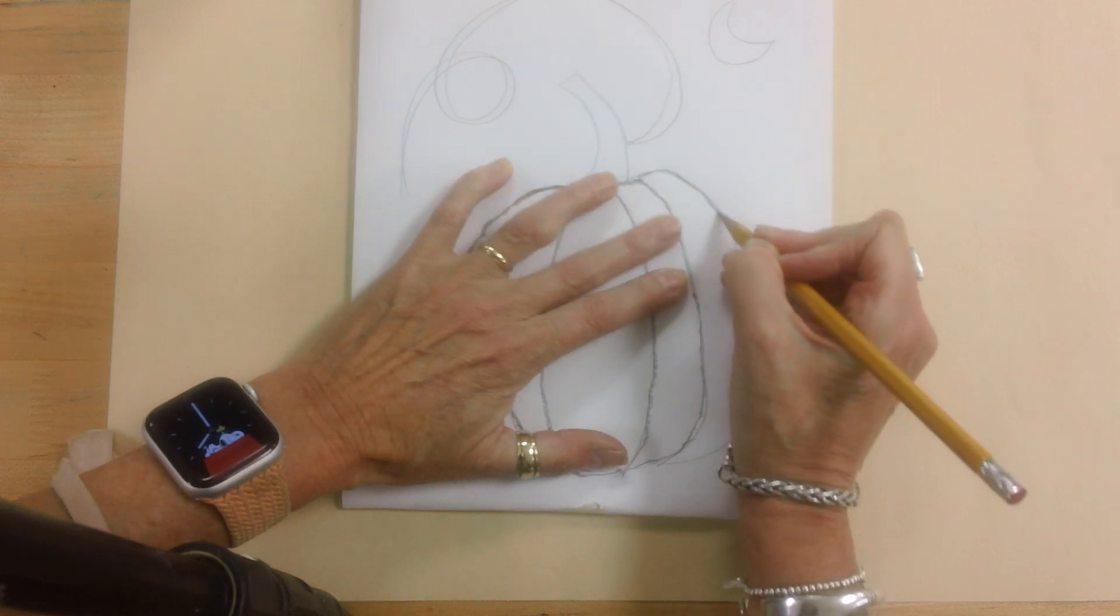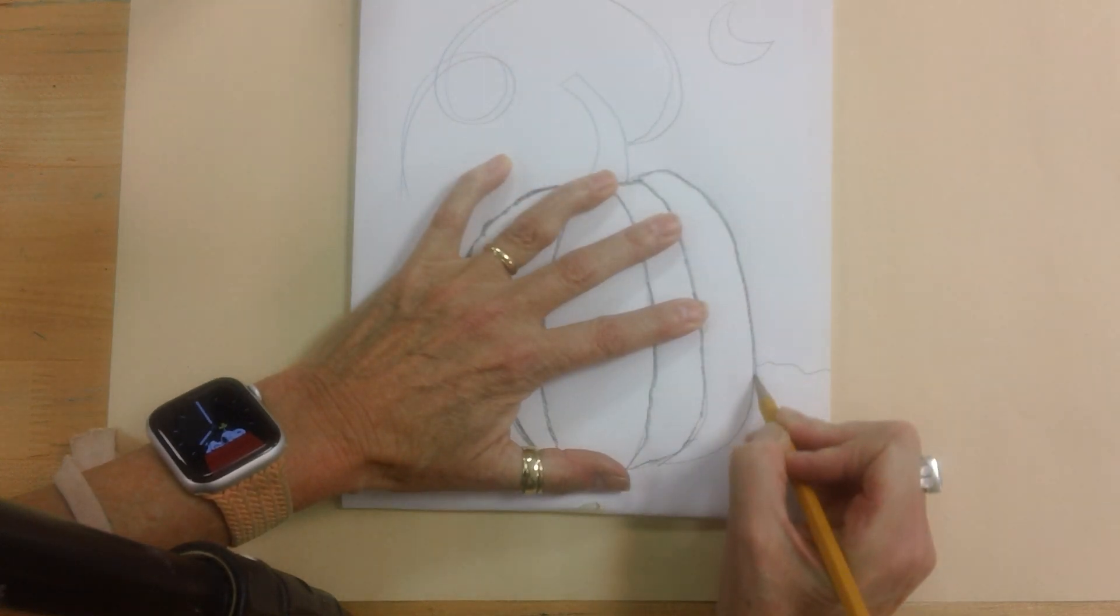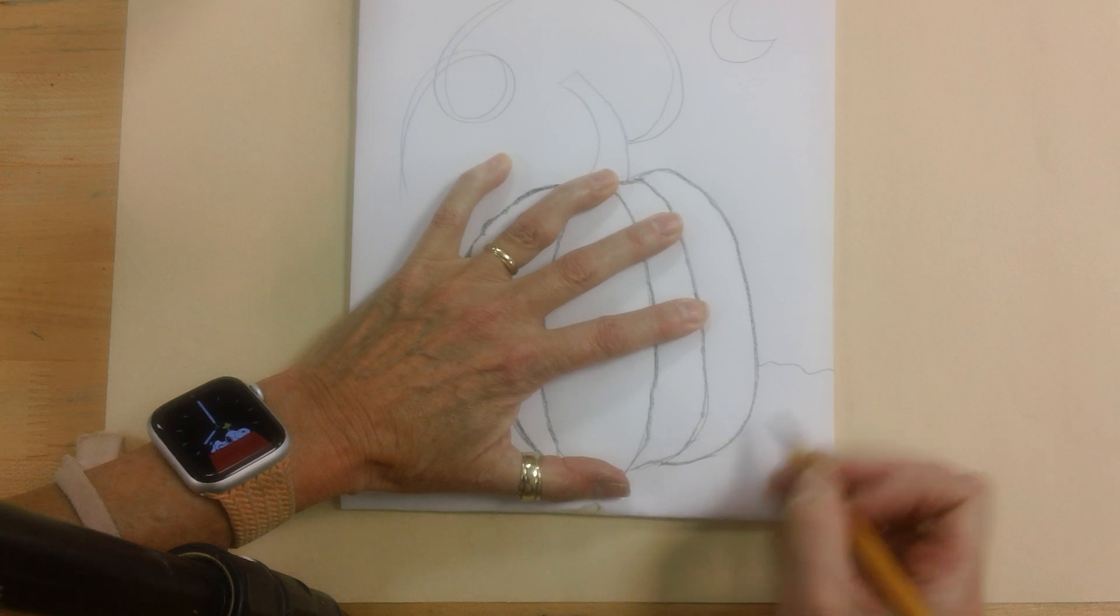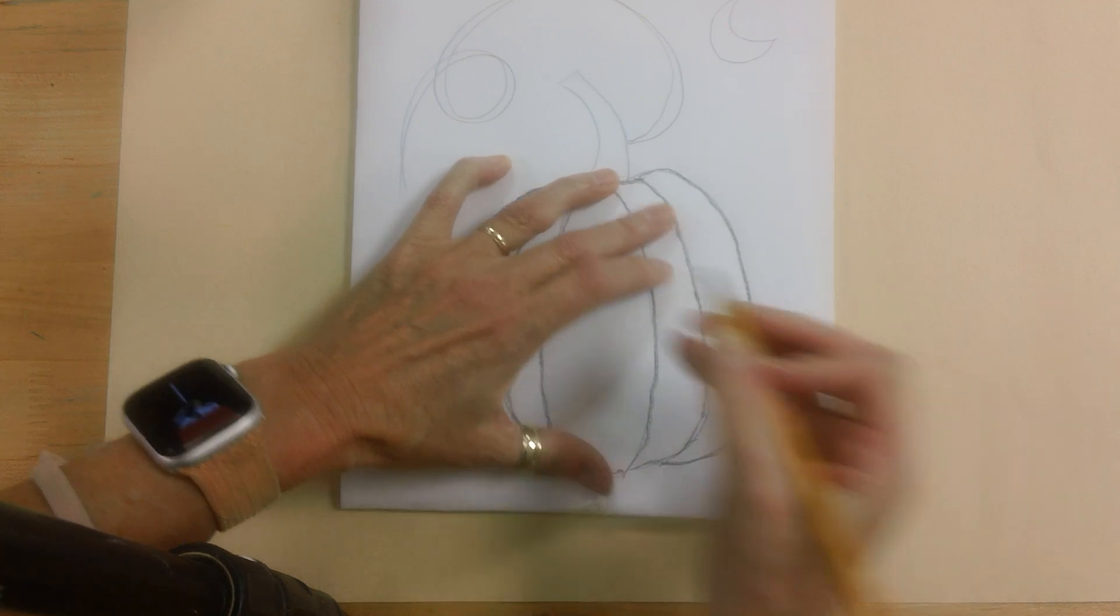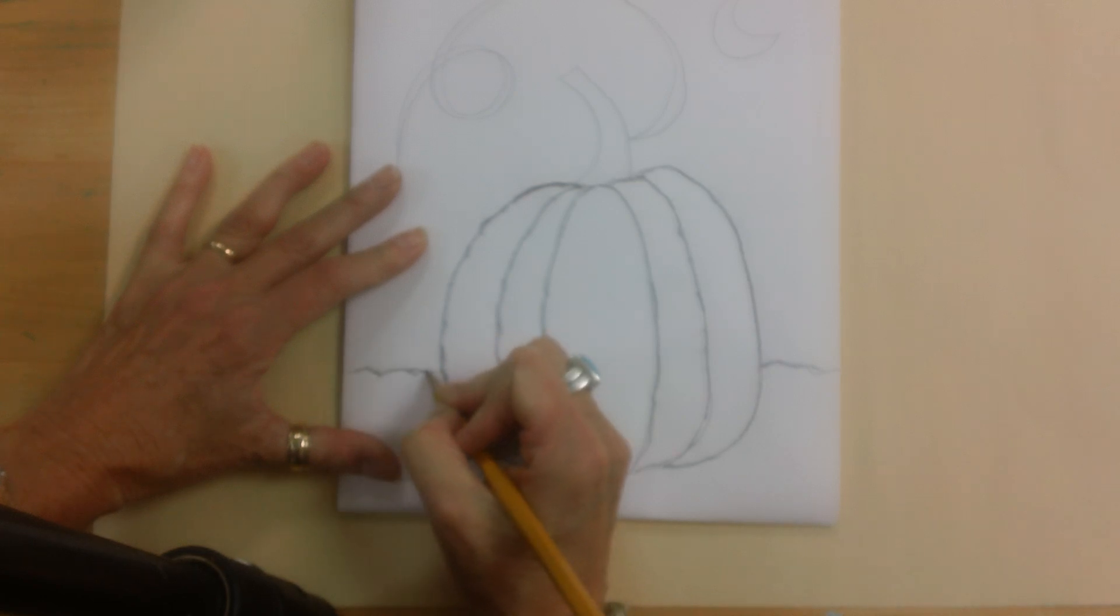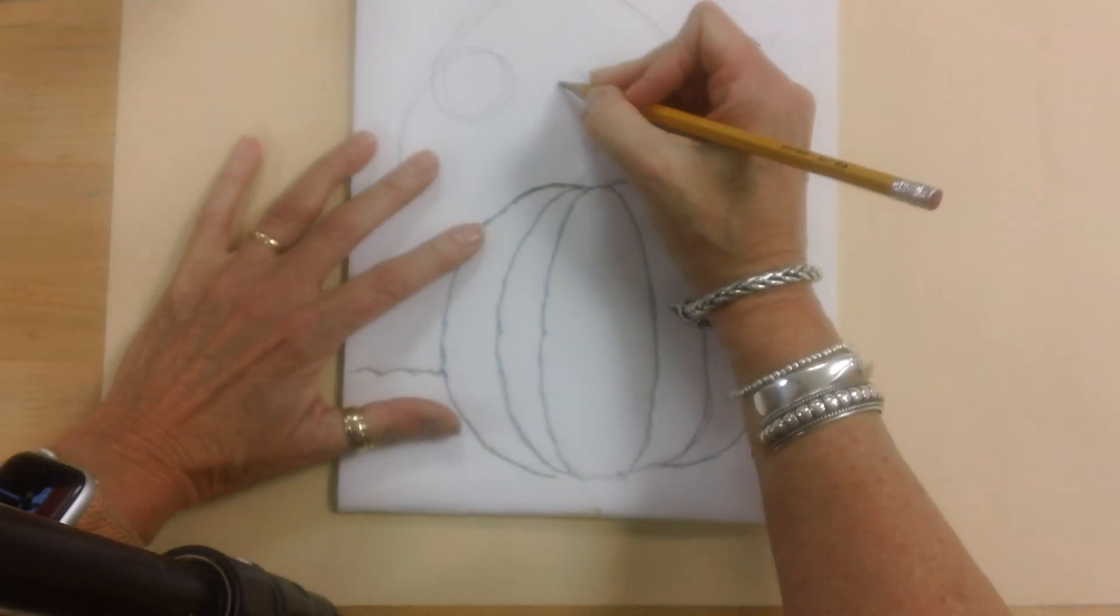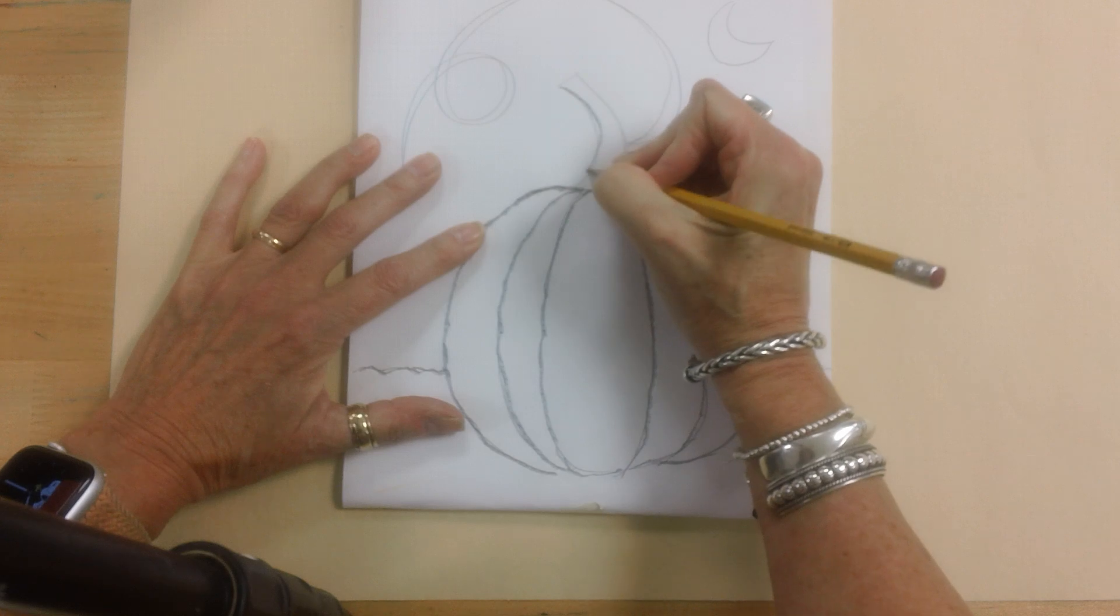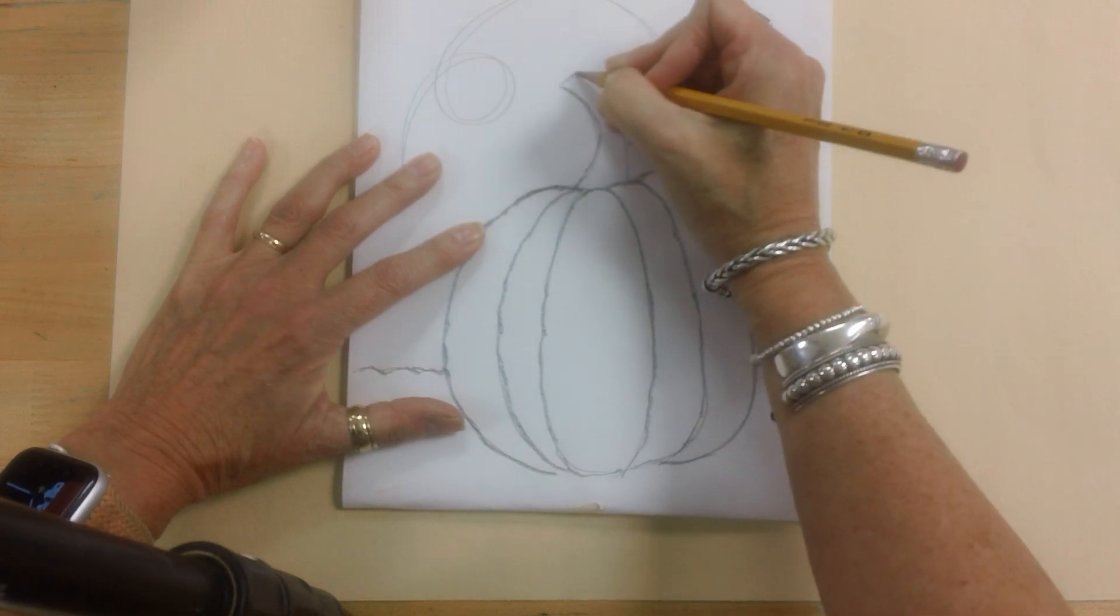And this is very similar to block printing. But with block printing, we can't really do it kindergarten, first grade. It involves a sharp tool that you would carve with.